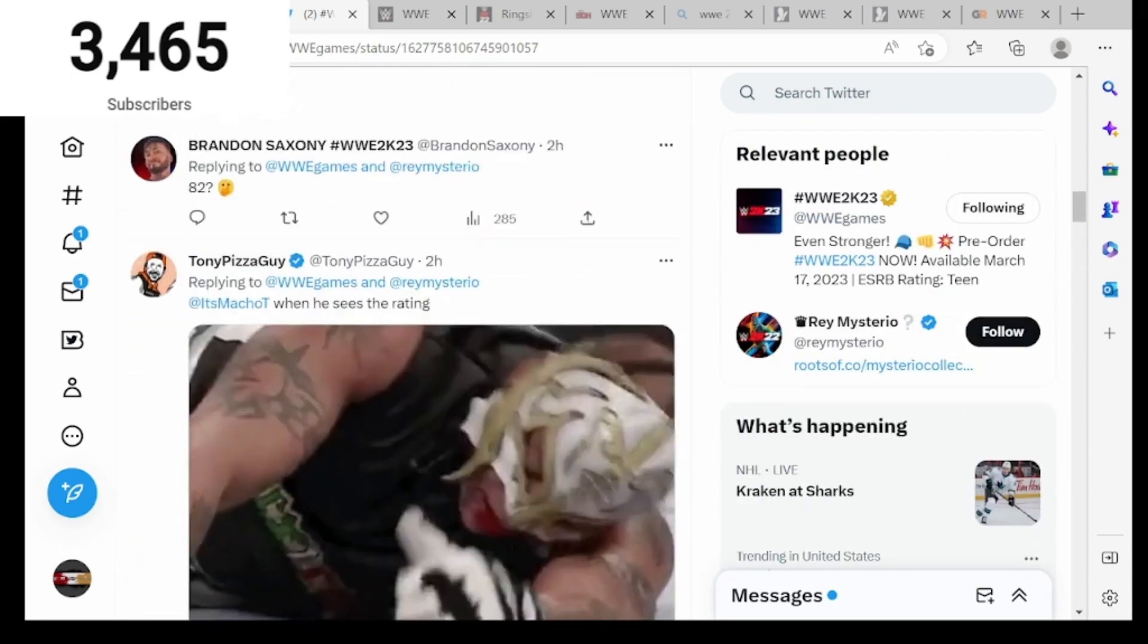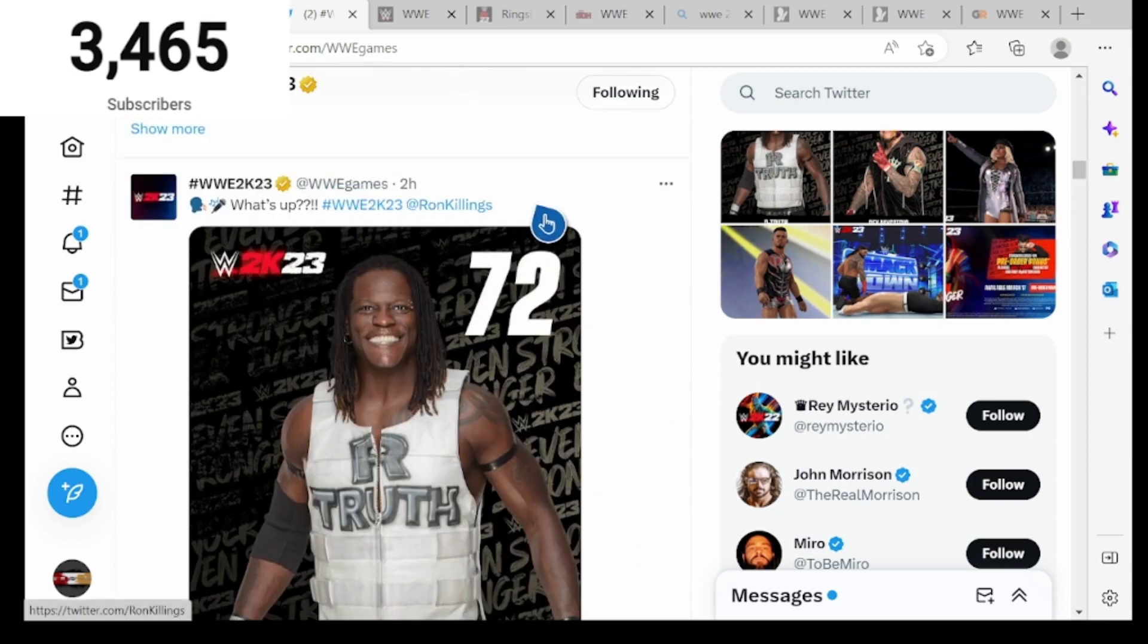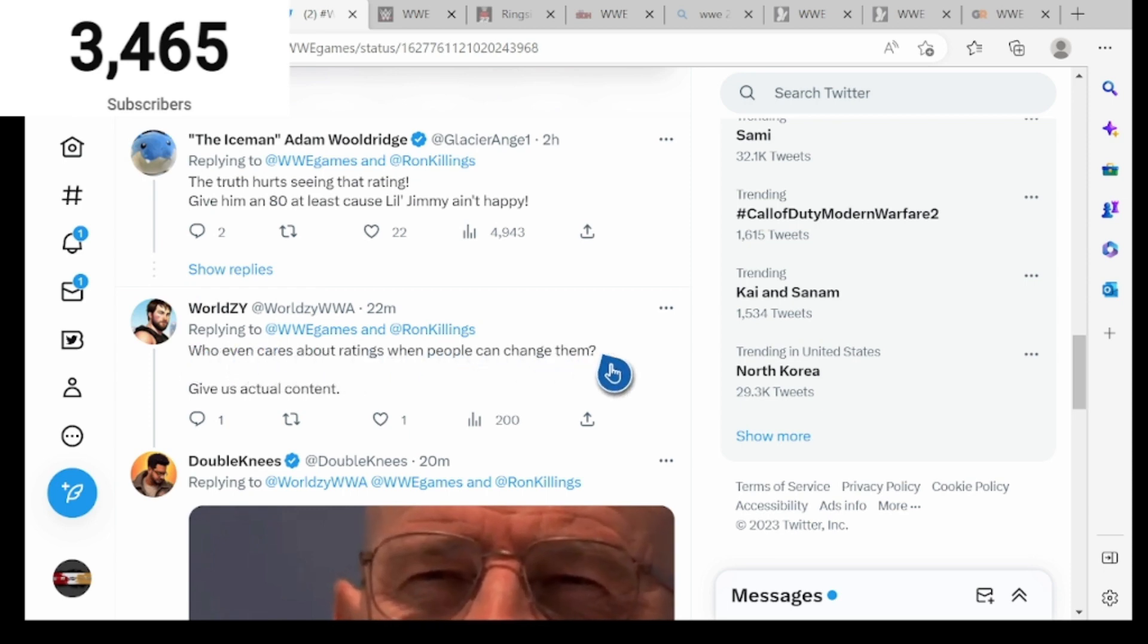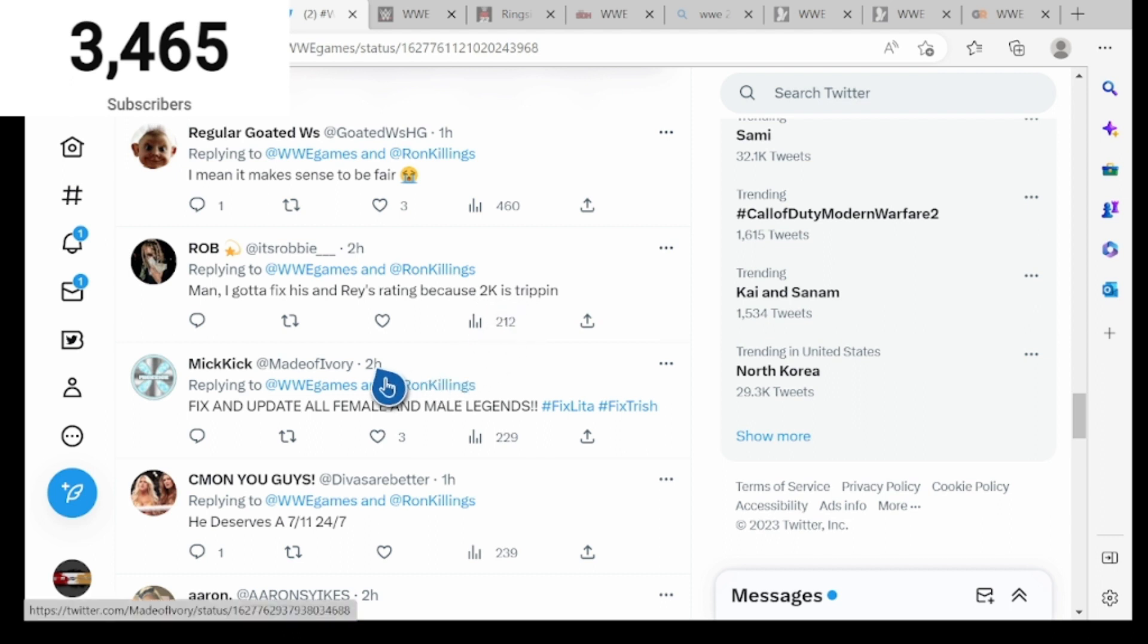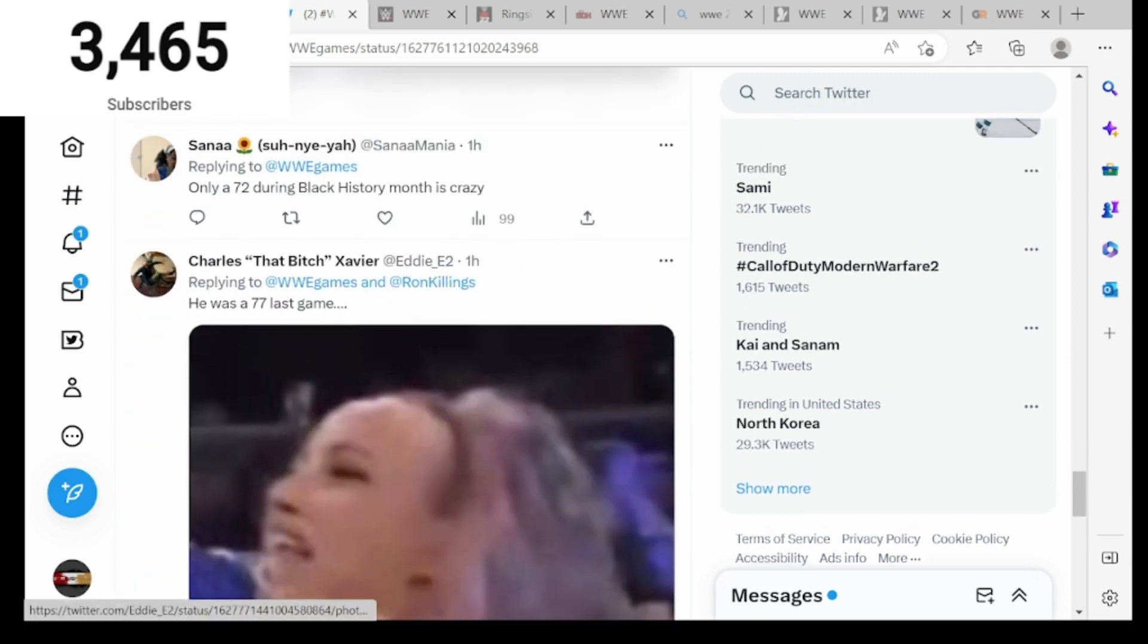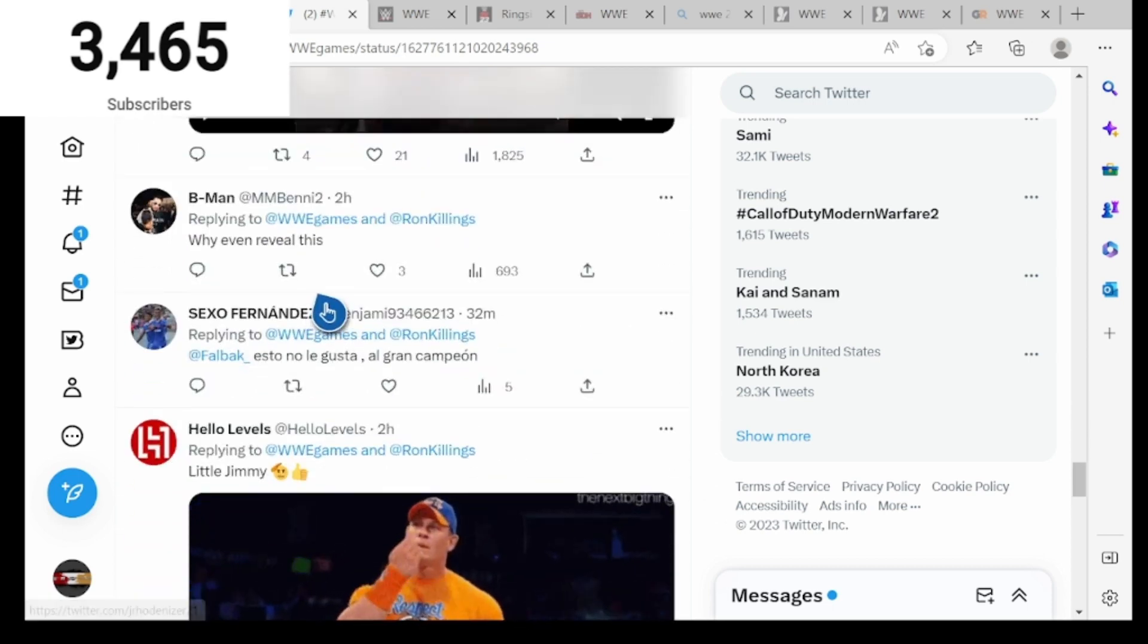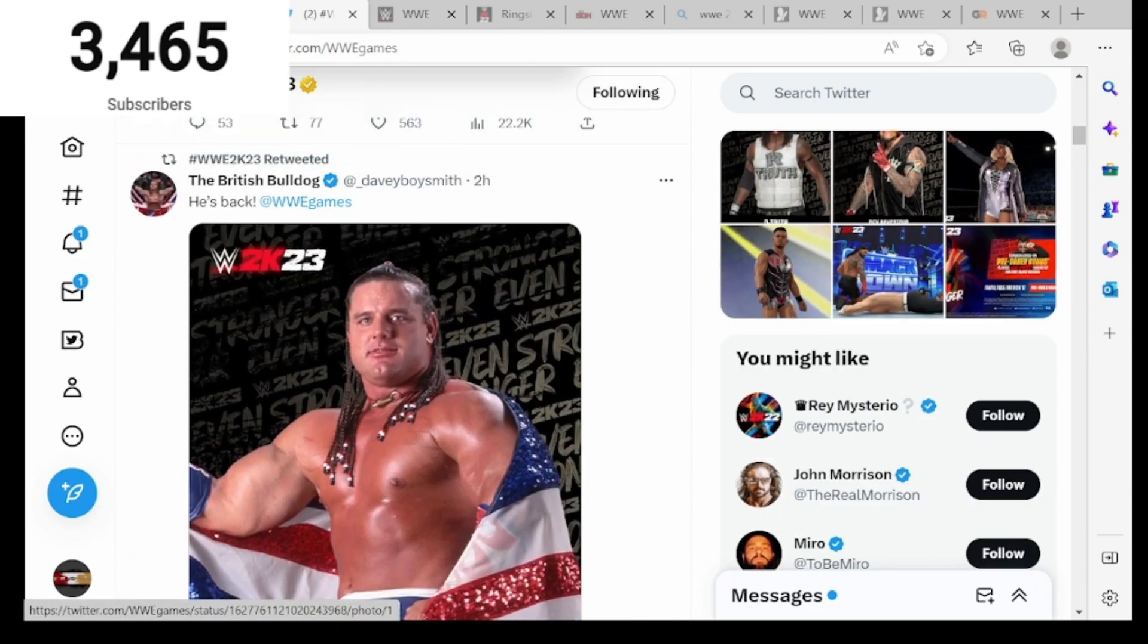Yeah, Rey Mysterio is an 82 overall. Let's see here, R-Truth at 72 overall. Let's see on the phone, the truth hurts. Even that rating, give him an 80 at least because Little Jimmy ain't happy. Who even cares about ratings when people can change them? Give us actual content. 72, I'm gonna raise his stats, my boy deserves it. Y'all don't even push him, at least an 88. First Rey then R-Truth, bro. I mean it makes sense to be fair, but I gotta fix his ratings because 2K is tripping. Only a 72 during Black History Month is crazy. 72 for R-Truth, I mean it could be like a 75.